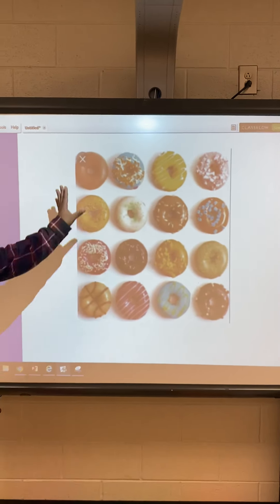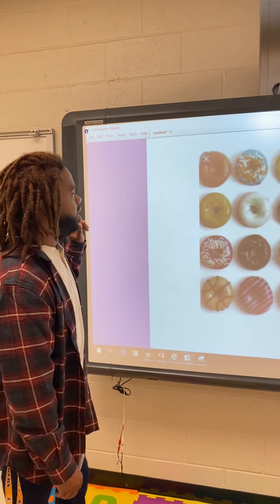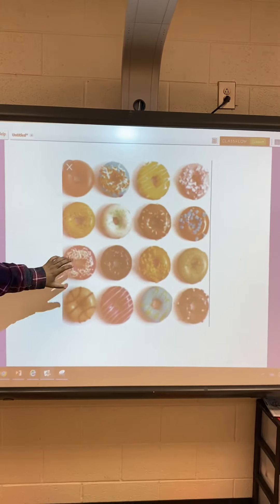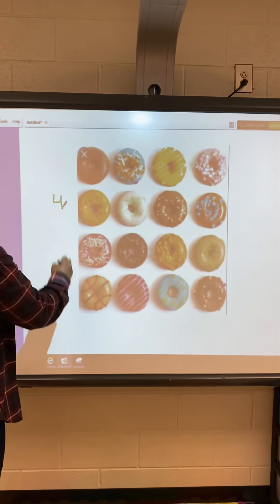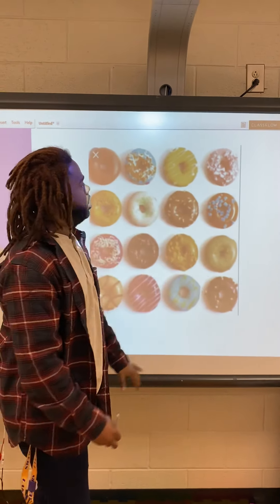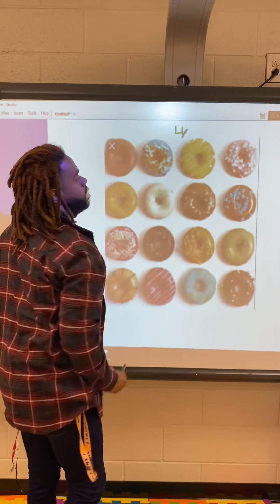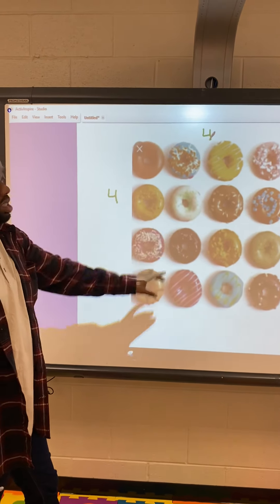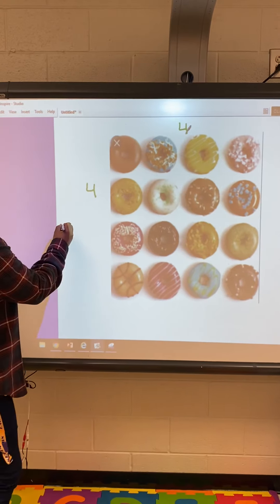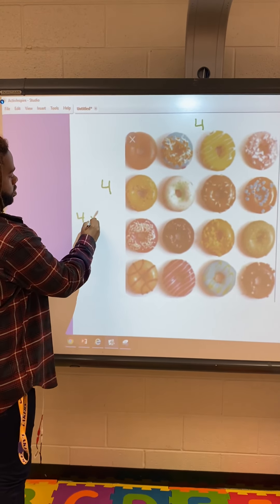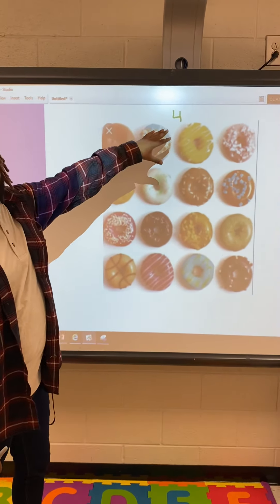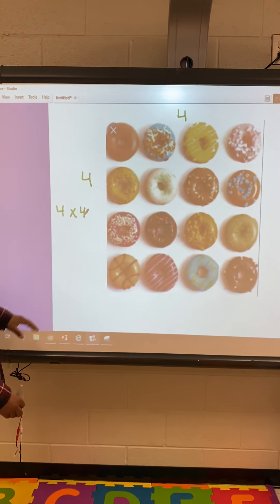Our next one, we have a picture with some yummy tasting donuts. We're going to count our rows: we have four rows. Now we're going to count our columns: we have four columns. Now we're going to make our multiplication sentence. Each row has four donuts, so we're going to say four times four — using how many rows we have and how many we have in each row. So our multiplication sentence is four times four.